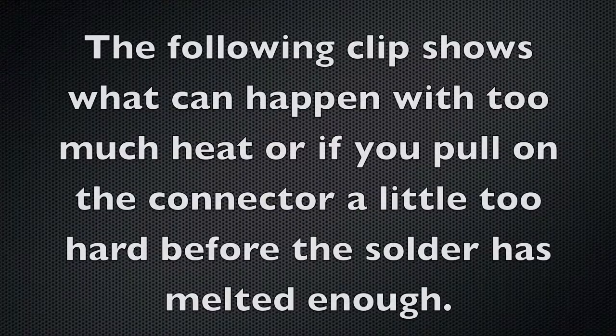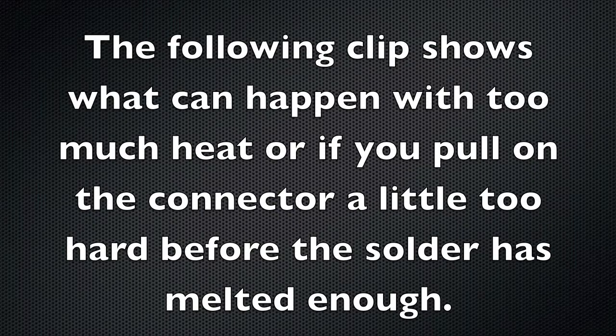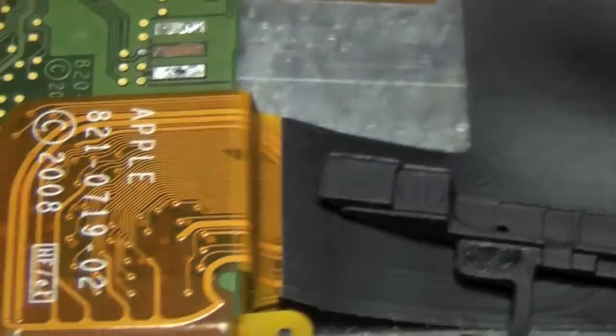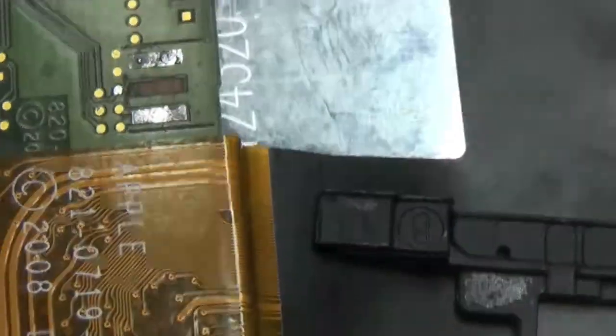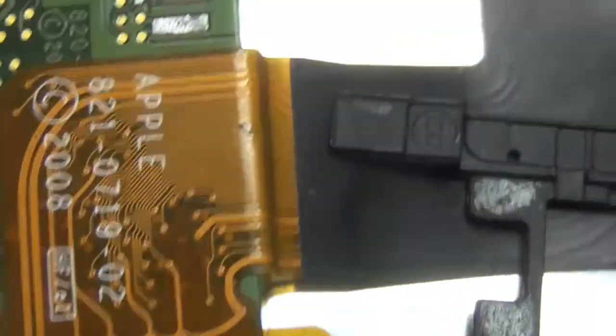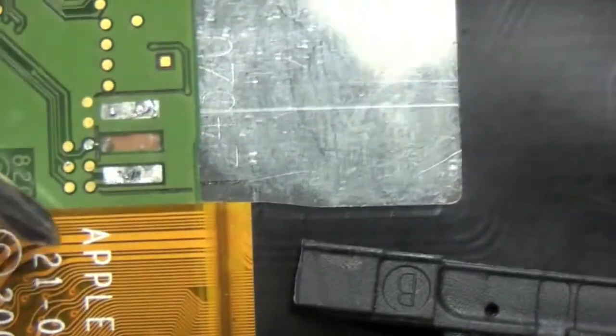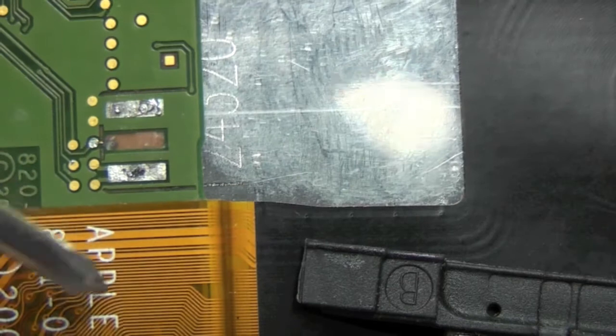Okay in the next clip this is what will happen if you apply too much heat or not enough heat and try to peel back. As you can see from this, the center pad is ripped from the board.